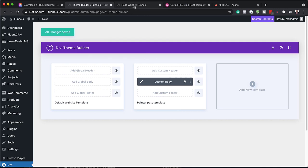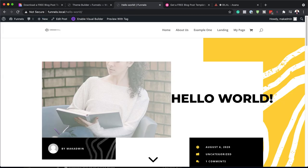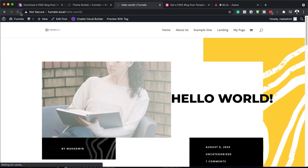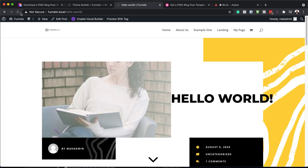Now when we come over here and refresh, you can see all our changes, and this gets applied to all our blog posts on our website.